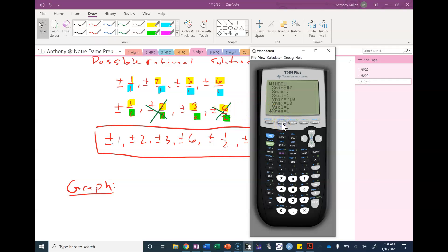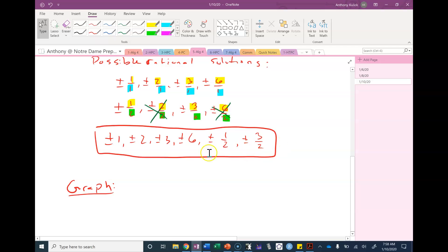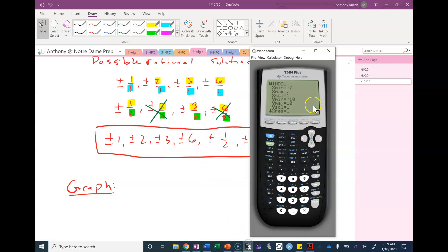Once I have the polynomial typed in, I'm going to press the window button. When selecting a window, I'm concerned with two things. I need to change my x min and x max so I can see all of my possible rational solutions. Looking at my list, the smallest number is negative 6 and the largest is positive 6, so I'll pick x min and x max a little outside that — I chose negative 7 and positive 7.